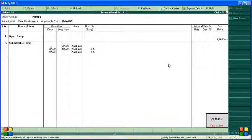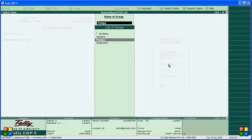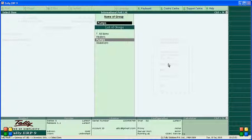This is how we create a price list in Tally for old and new customers with different discount levels. For more videos on different types of Tally options, see the next videos.